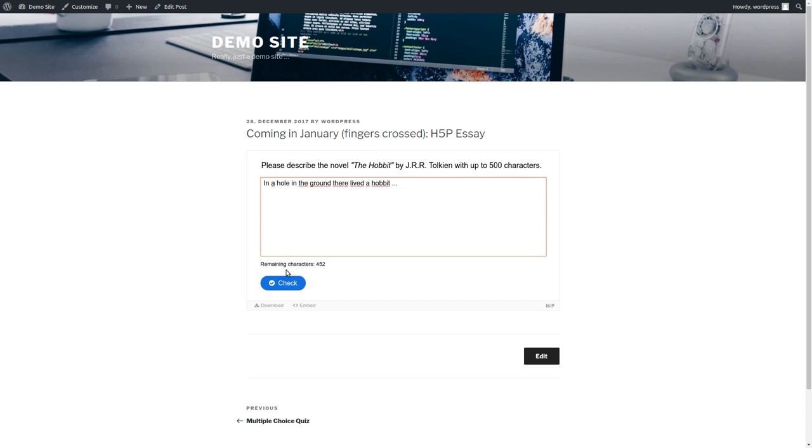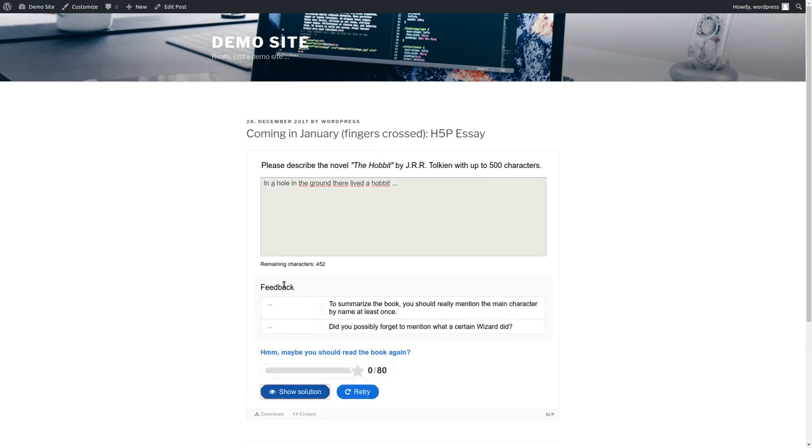And let's click on check and see what happens. Okay, so instantly we get some feedback. To summarize the book you should really mention the main character by name at least once. Okay, I should do that. Also there seems to be a wizard that I forgot.